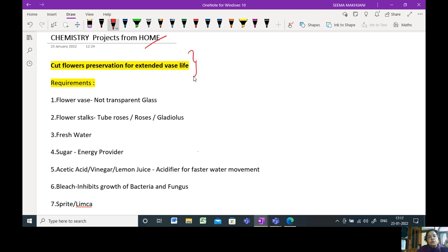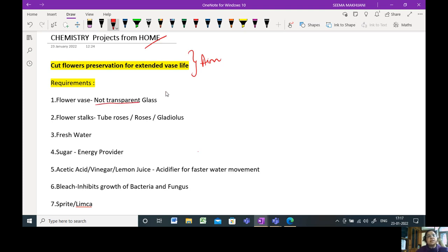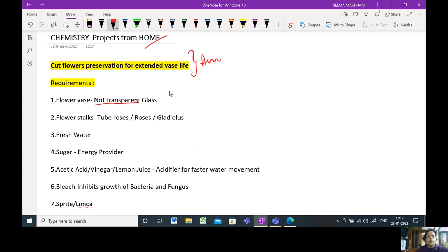The aim of the project is cut flower preservation for extended vase life. Requirements are a flower vase. The flower vase, please see that it is not transparent. The reason is sunlight affects the wilting of the flower and bacterial growth in the flower pot.